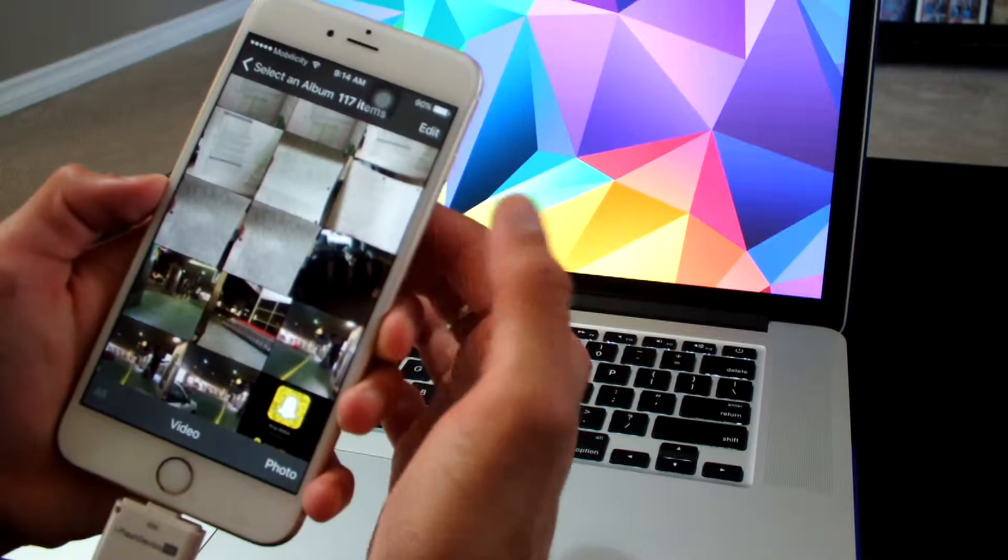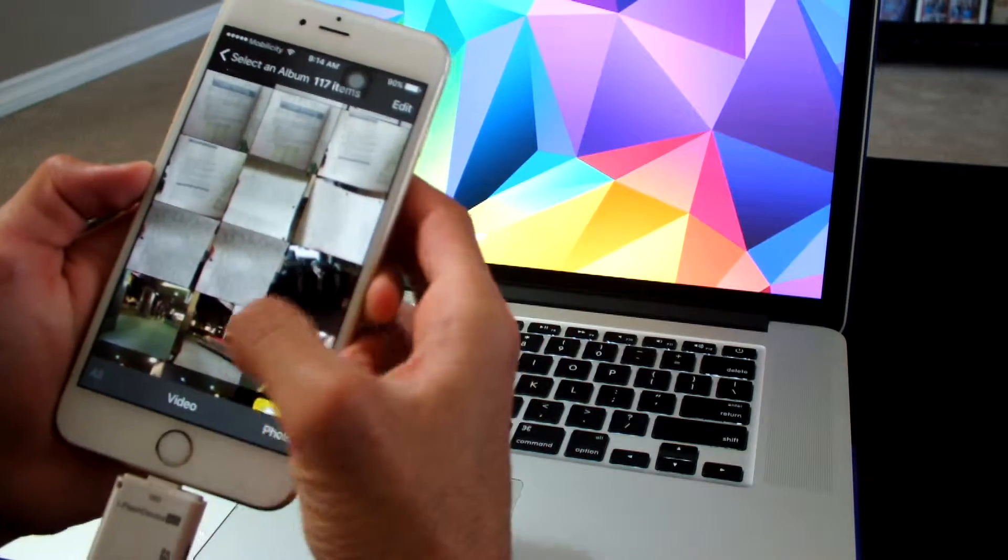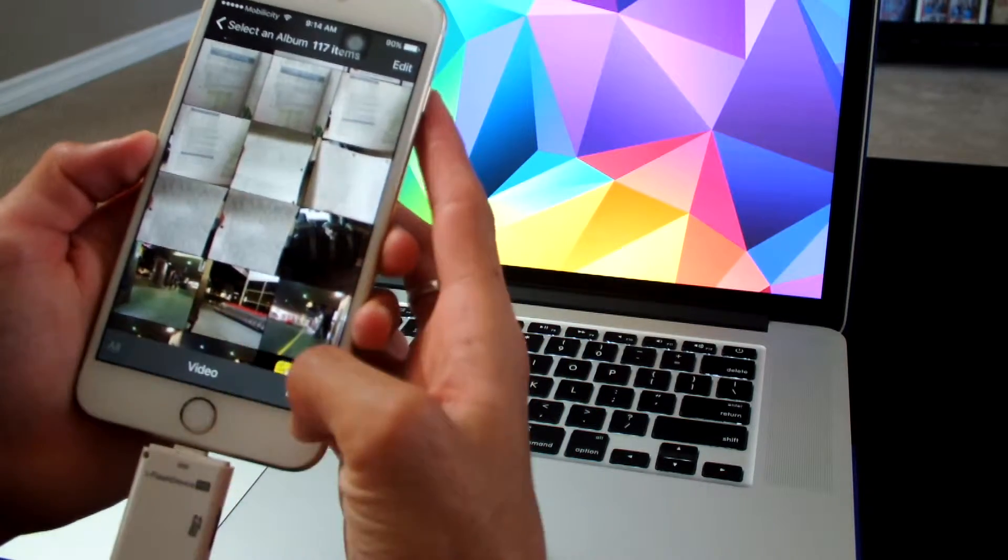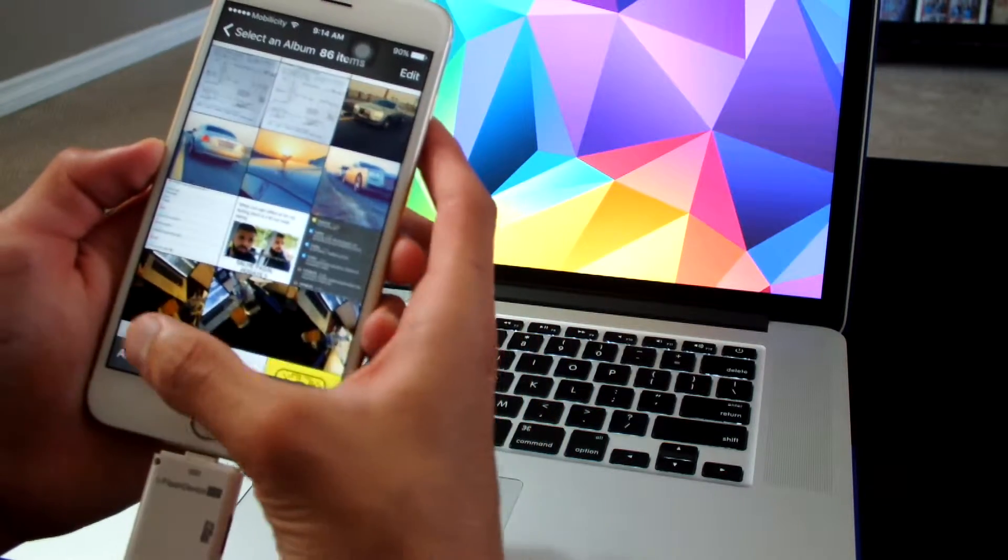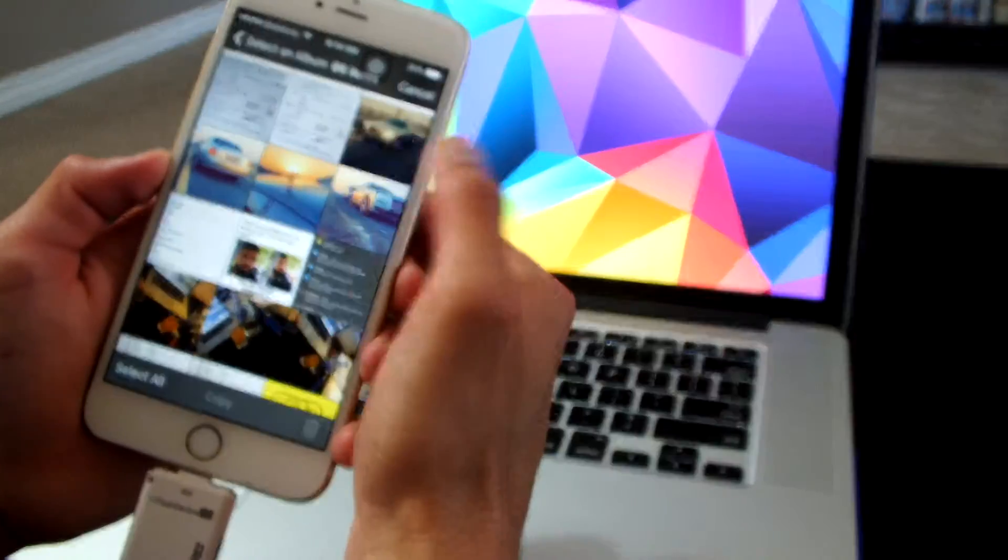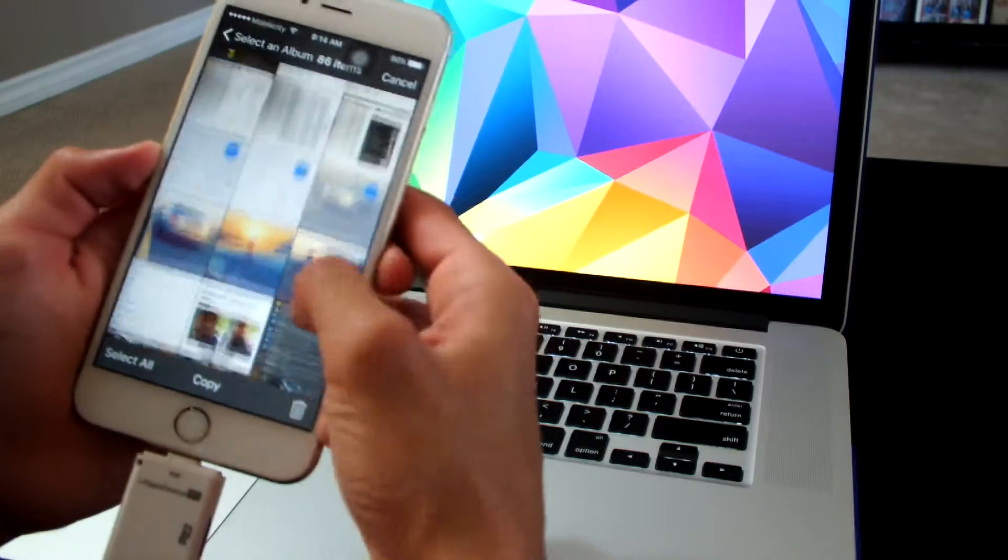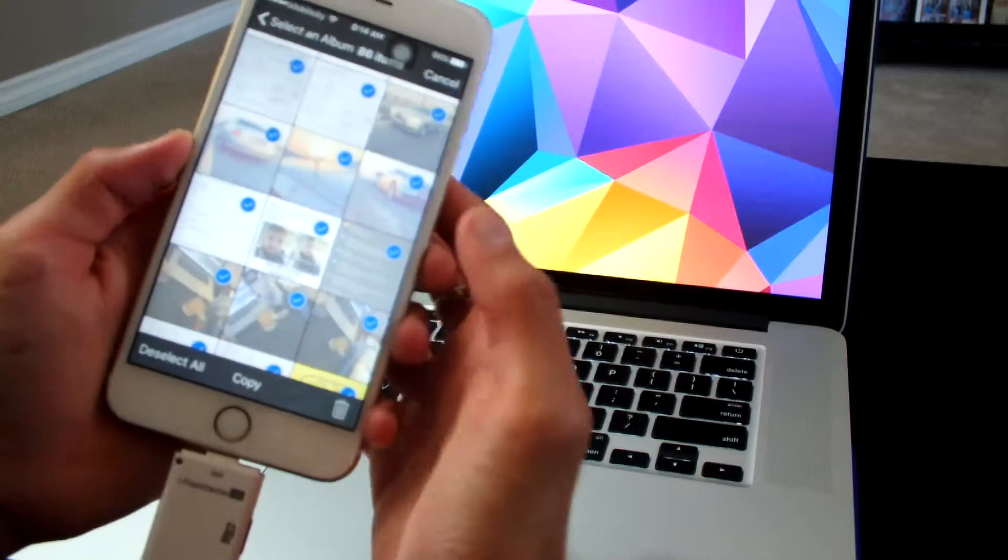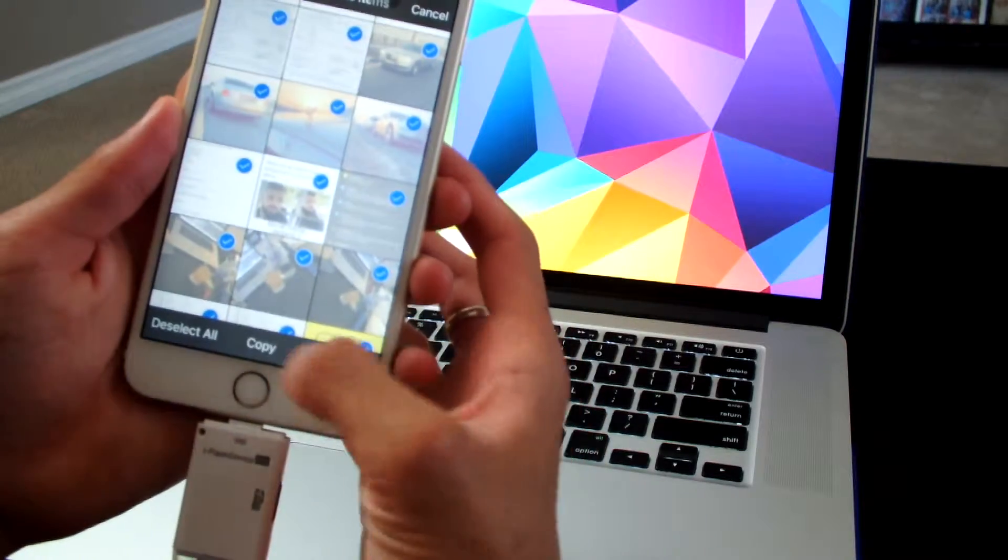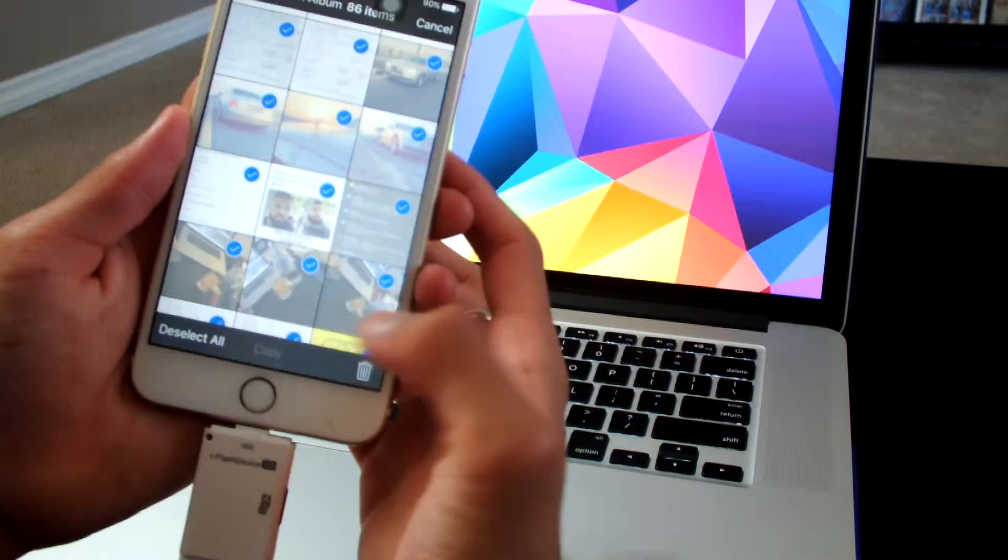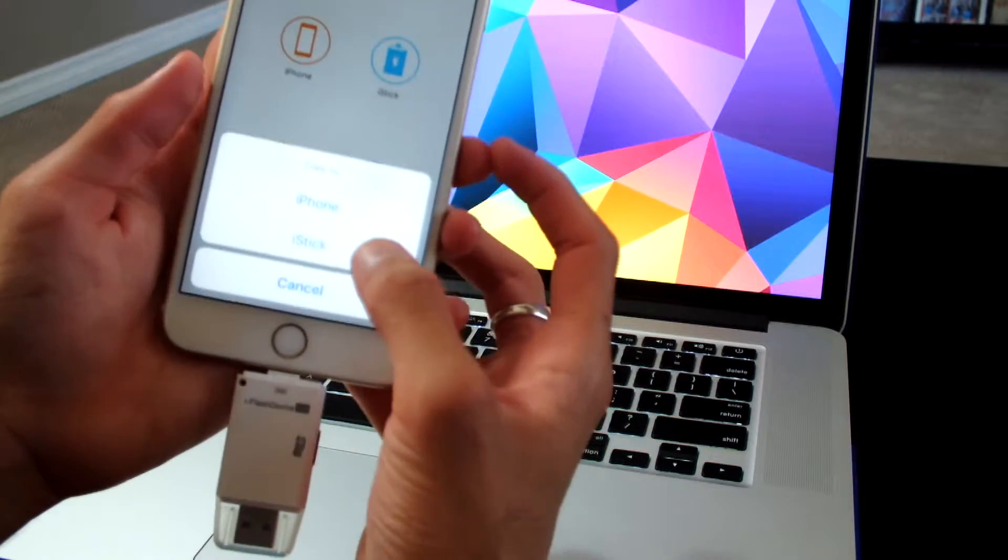Once I'm on my photo library, I could select all the photos, videos, or anything that I want to export or select all, and I could directly export all of those things.